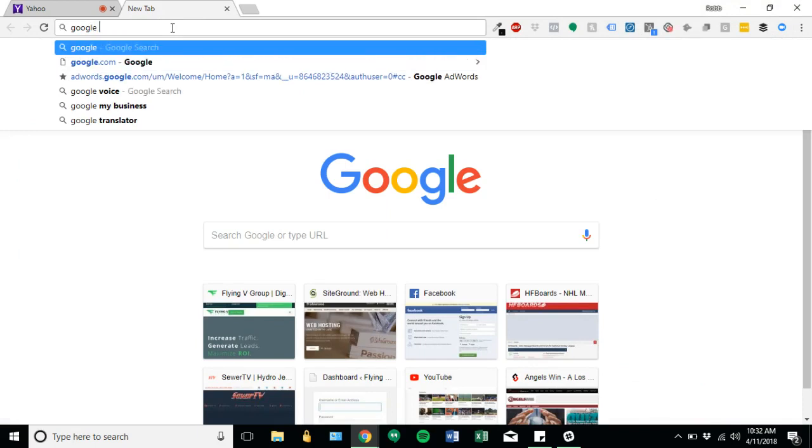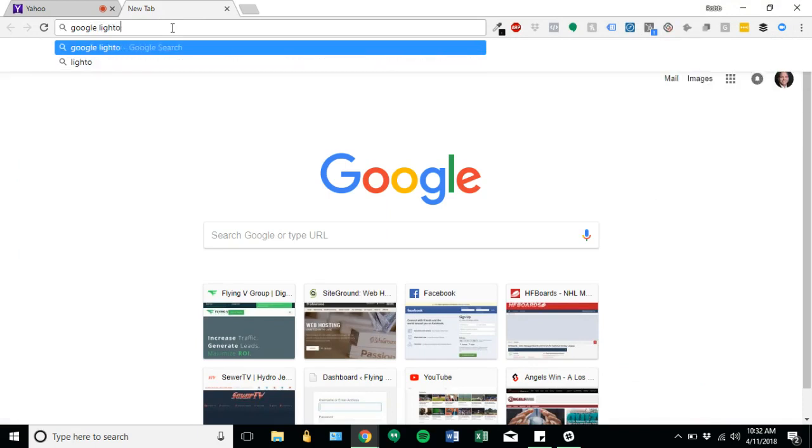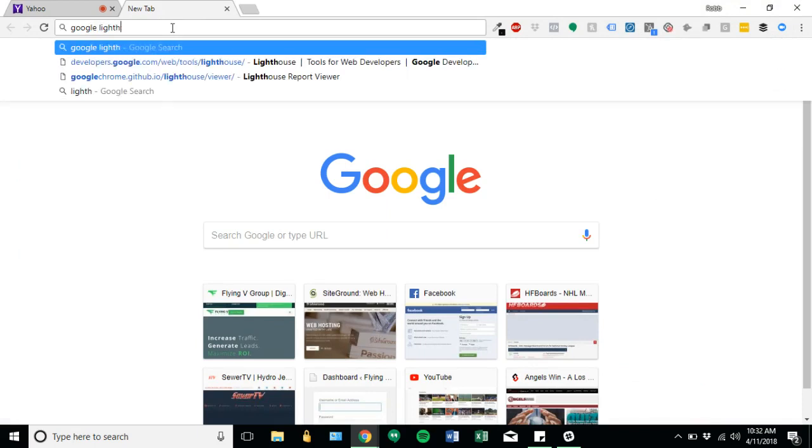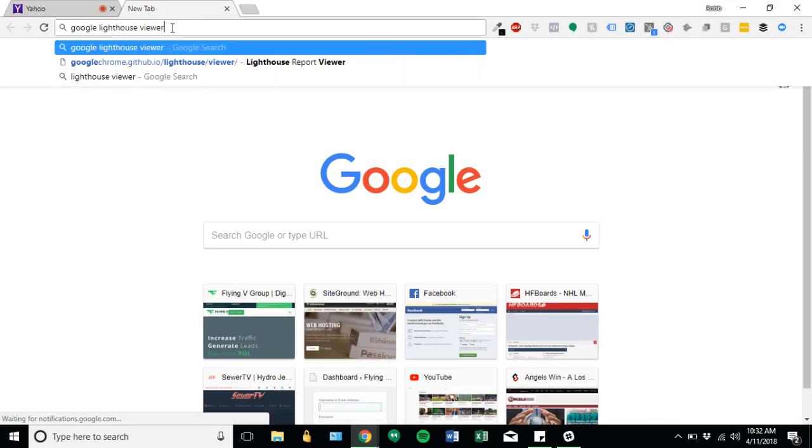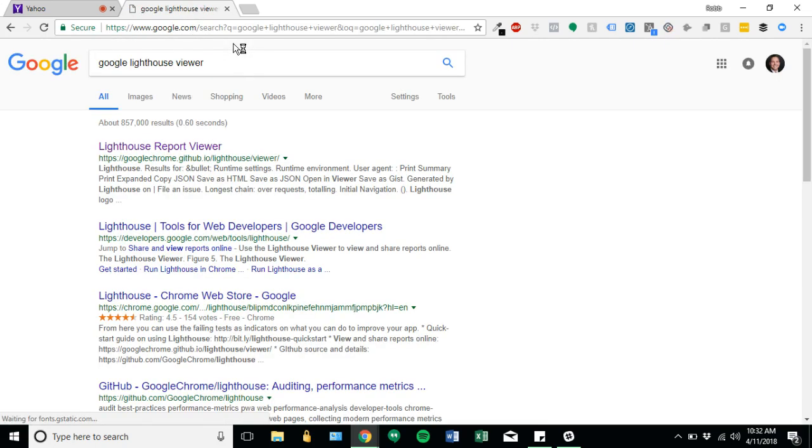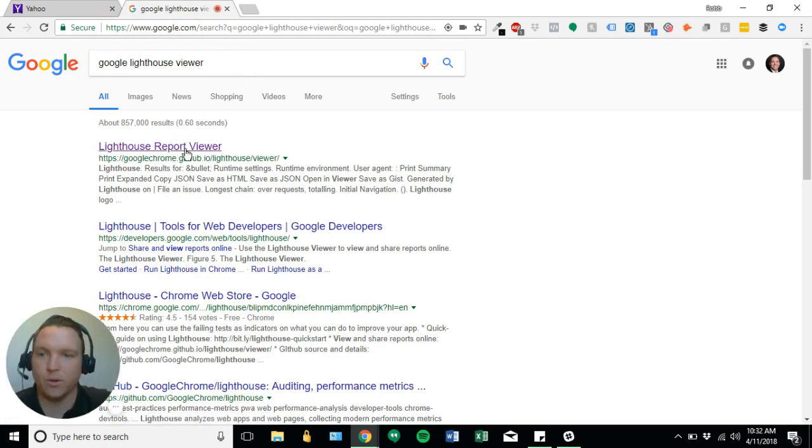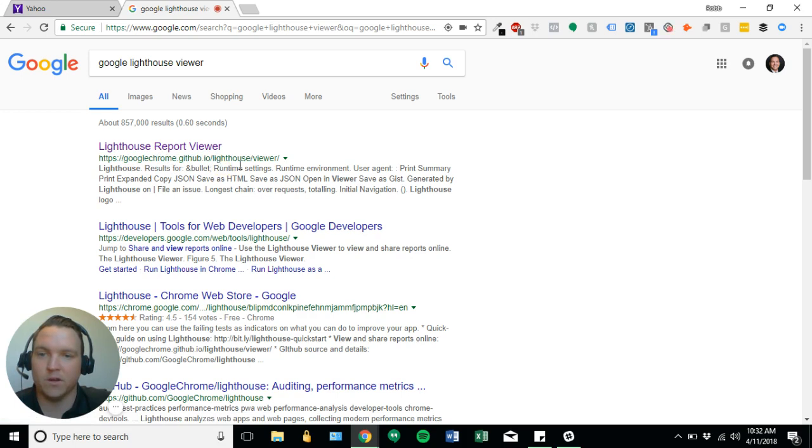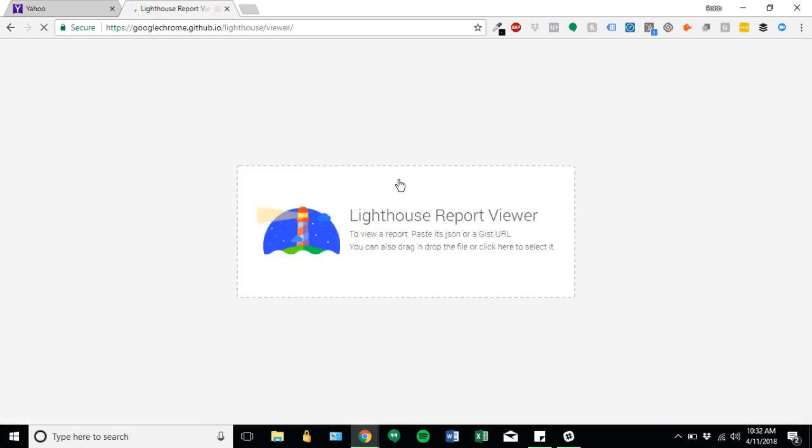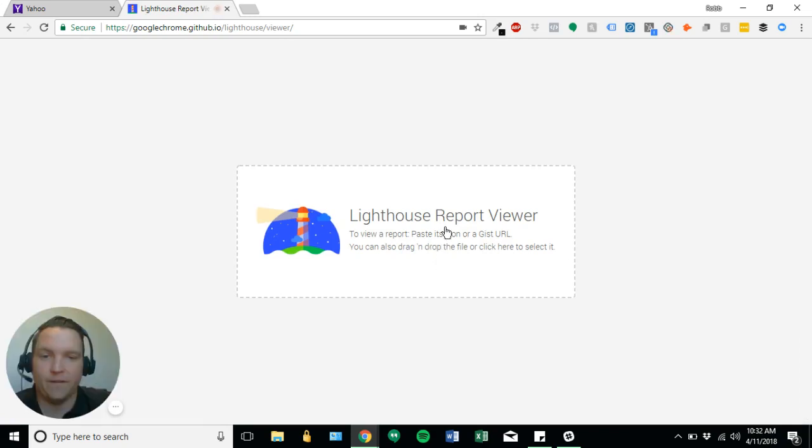And then we're actually going to open up a new tab. And I'm going to search for Google Lighthouse viewer. And I apologize, video recording is acting out. There it is. And we'll just click this top one. So it's googlechrome.github.io backslash lighthouse backslash viewer. So we'll click that.